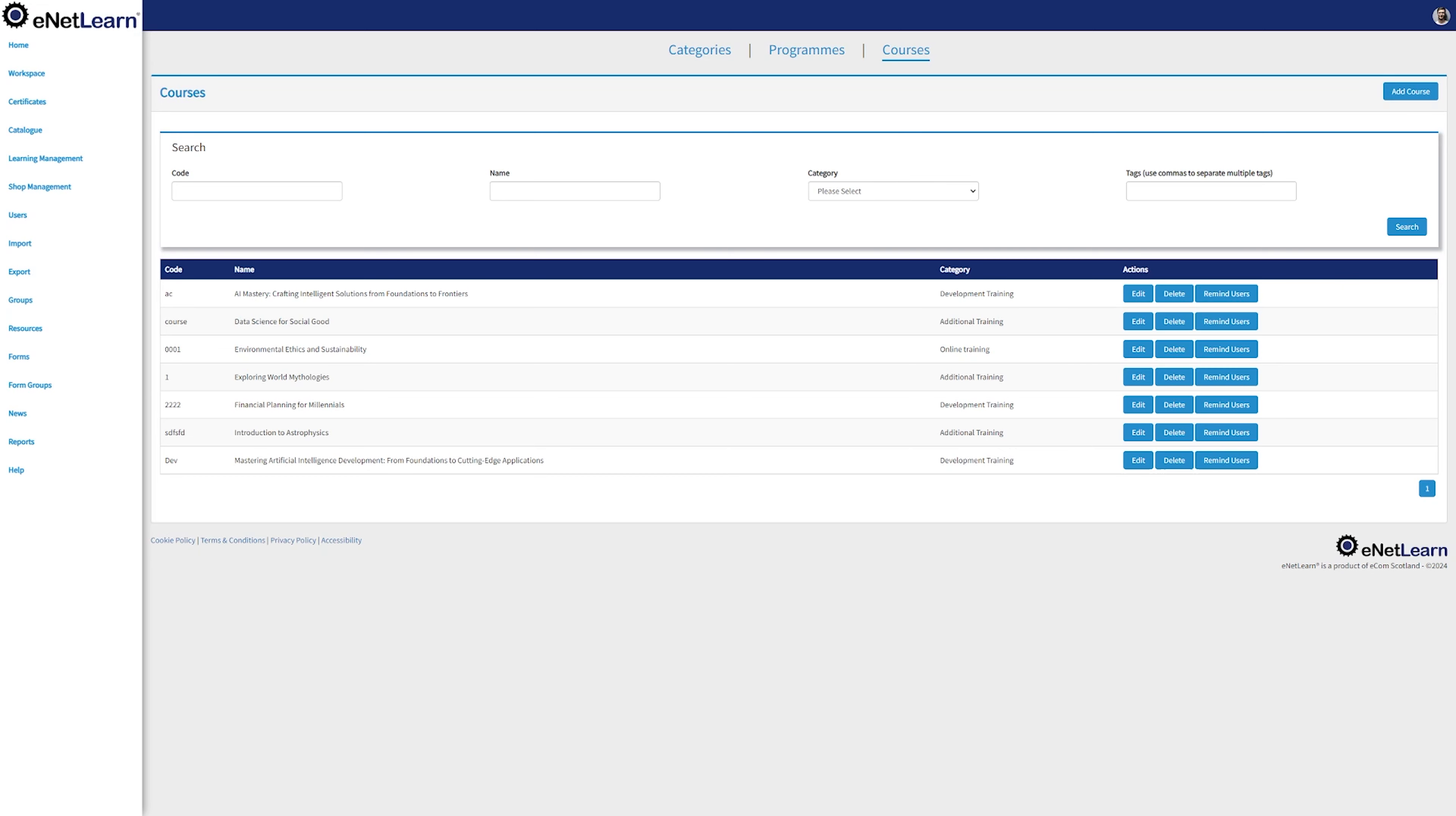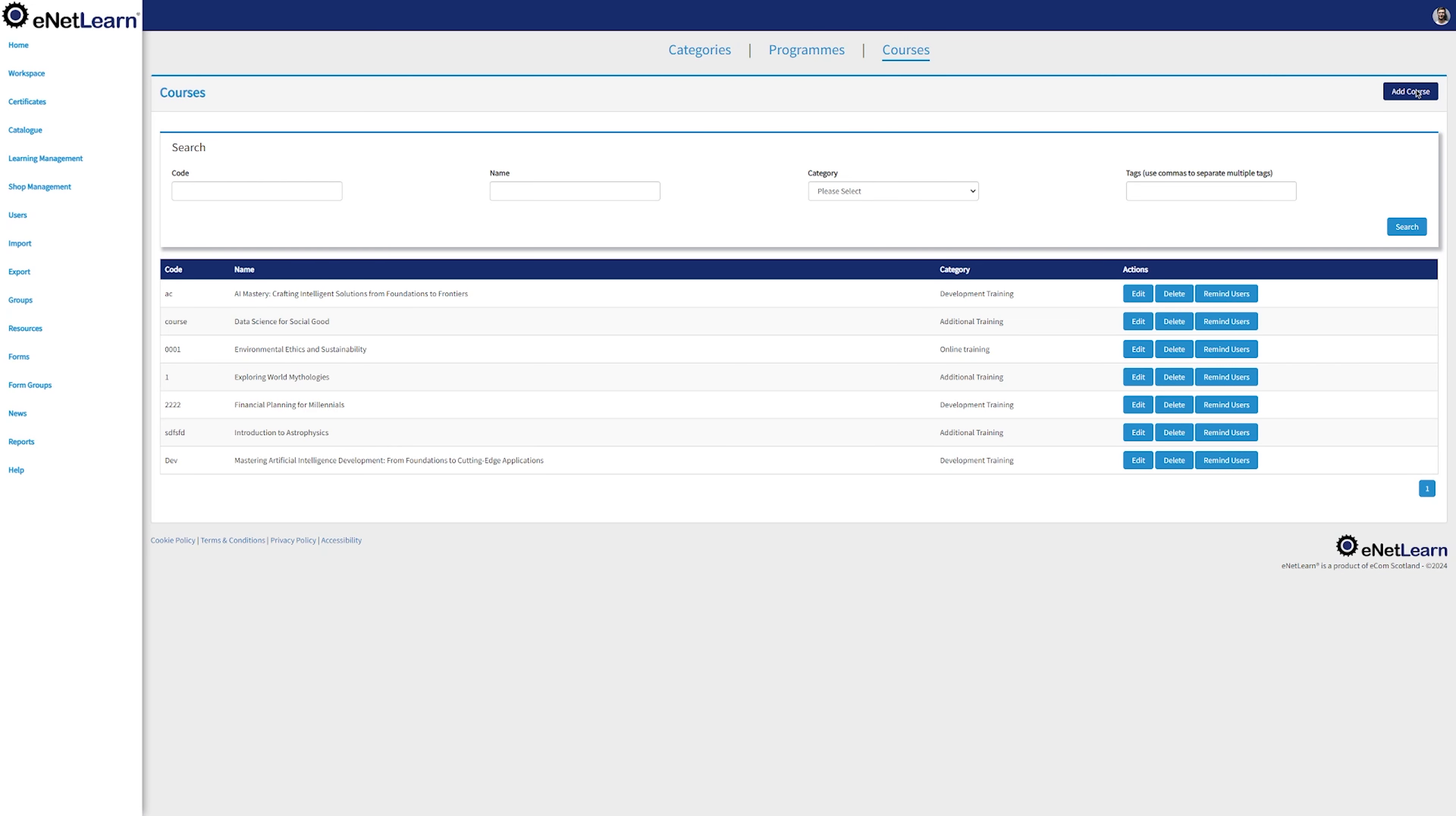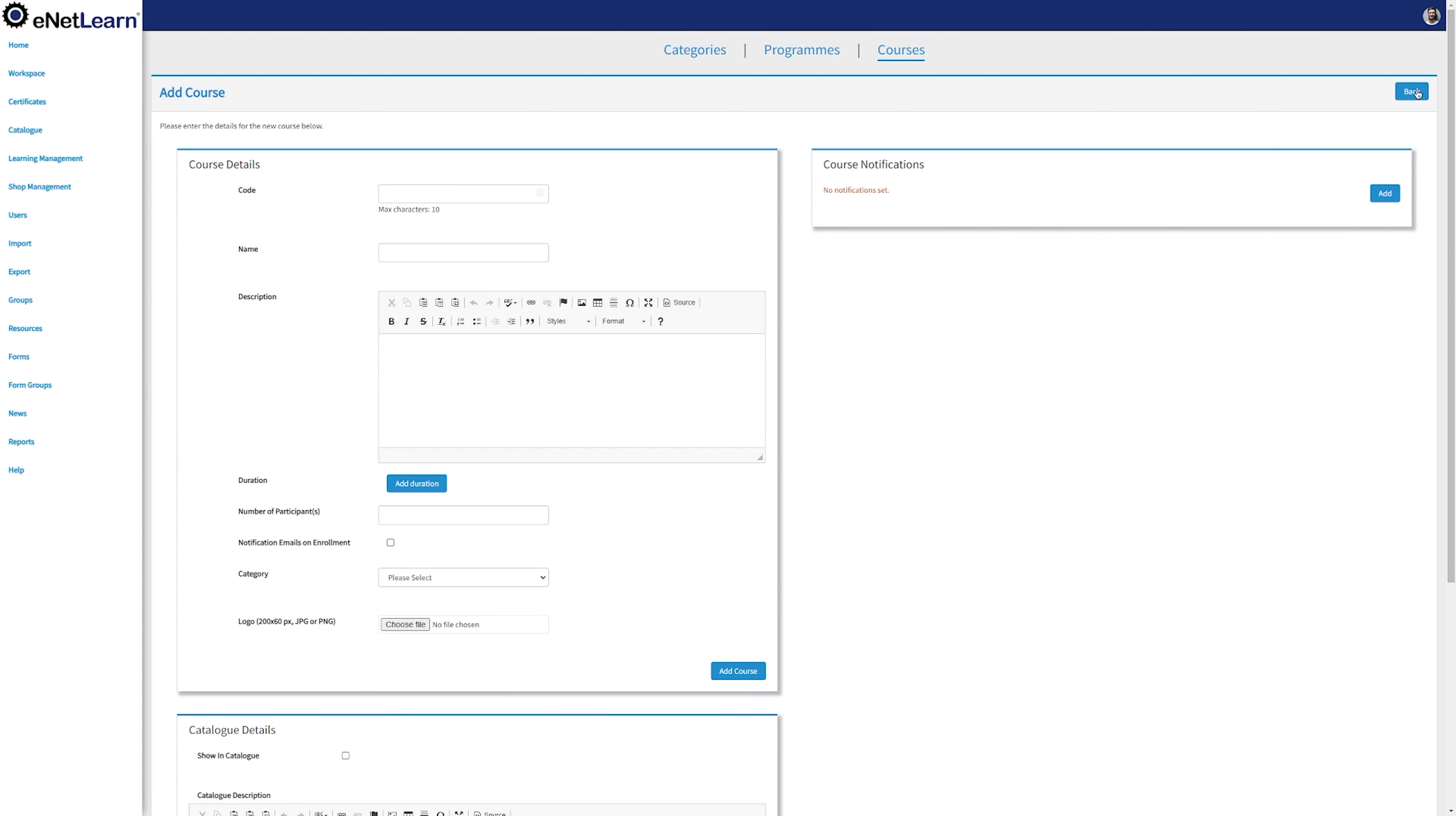And finally, the star of the show, the courses page. Just like the categories and programs page, you have a search bar and the courses displayed underneath. In order to add a new course, click on Add Course on the top right, fill in all the details.